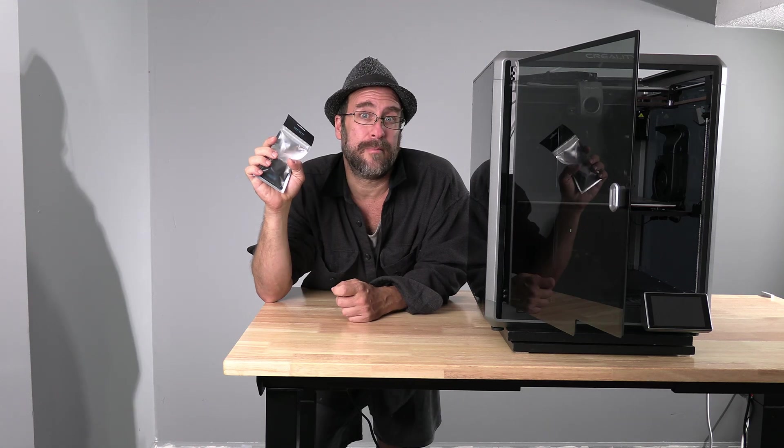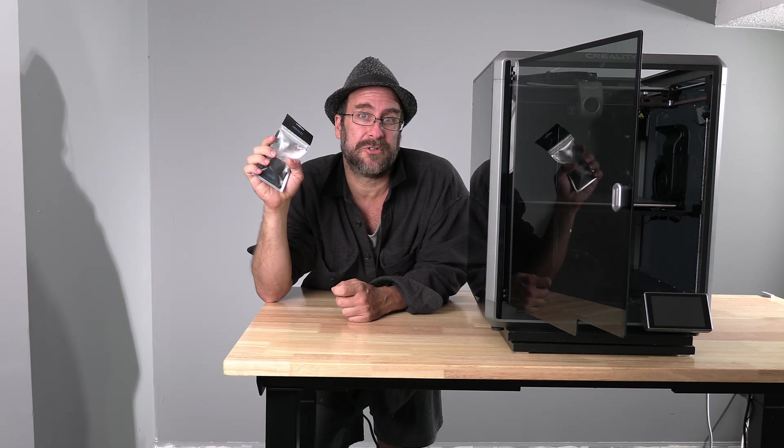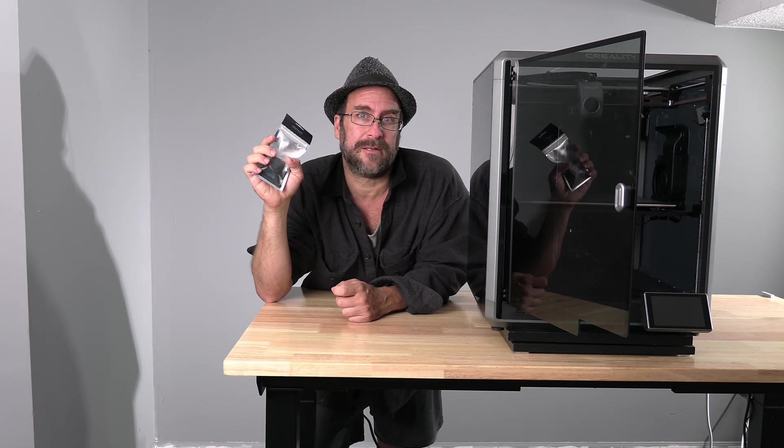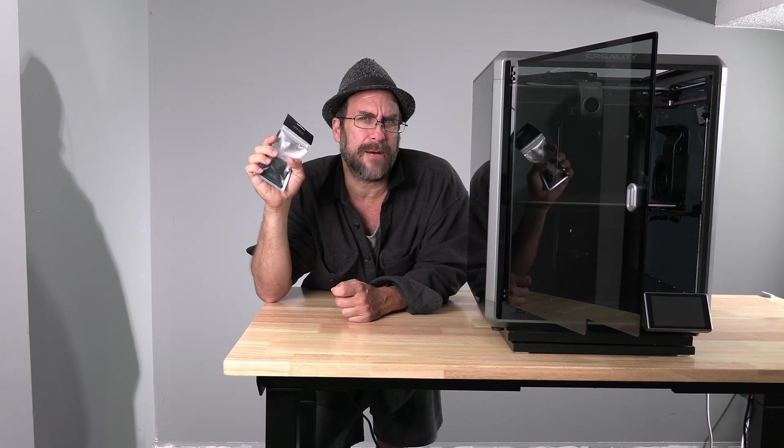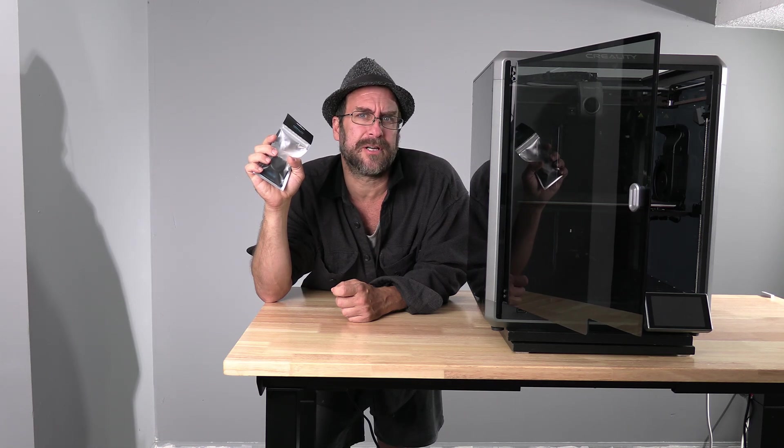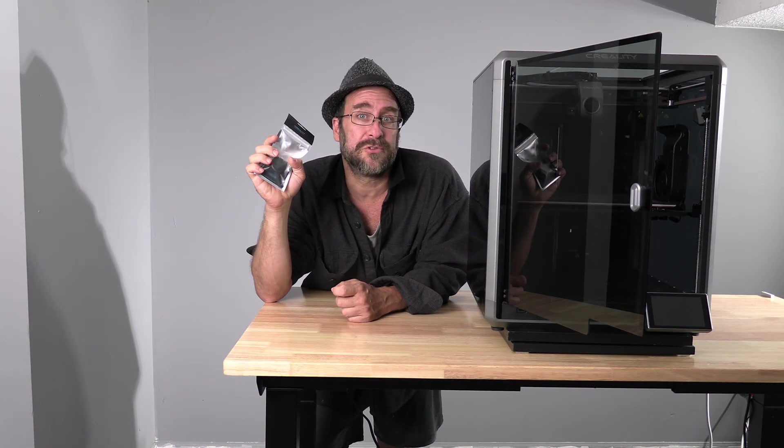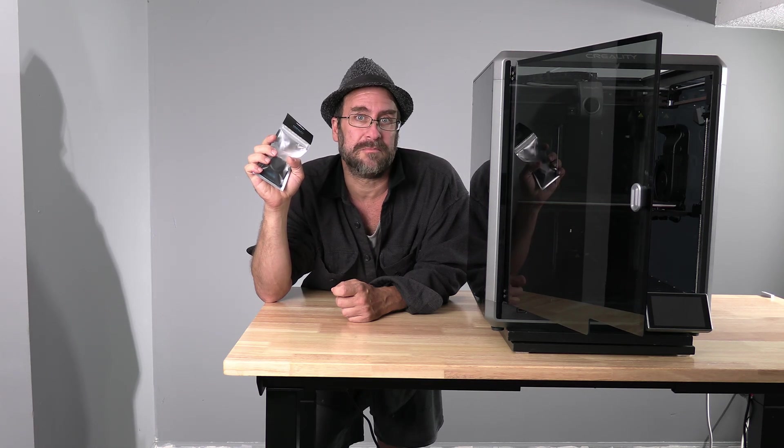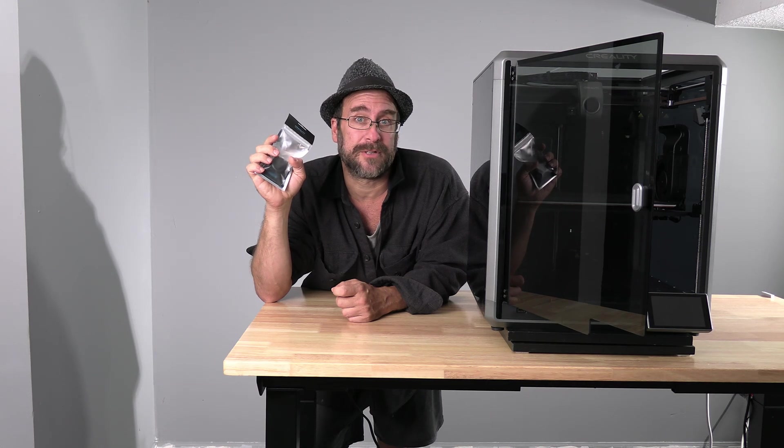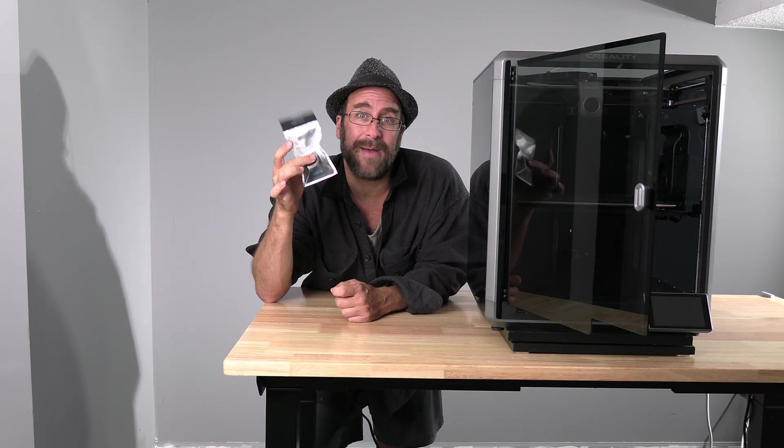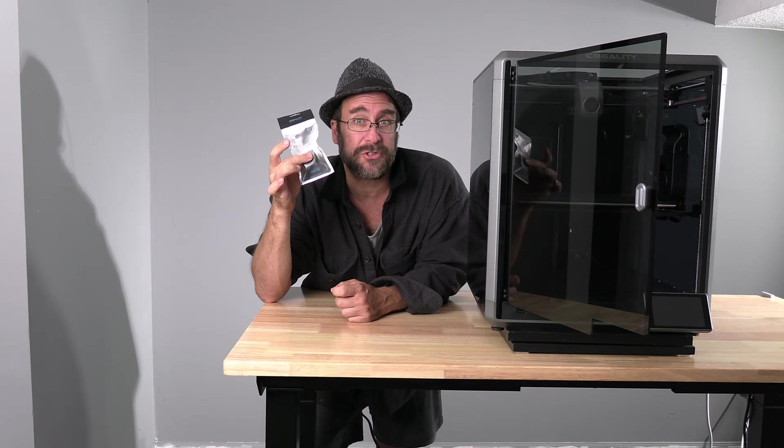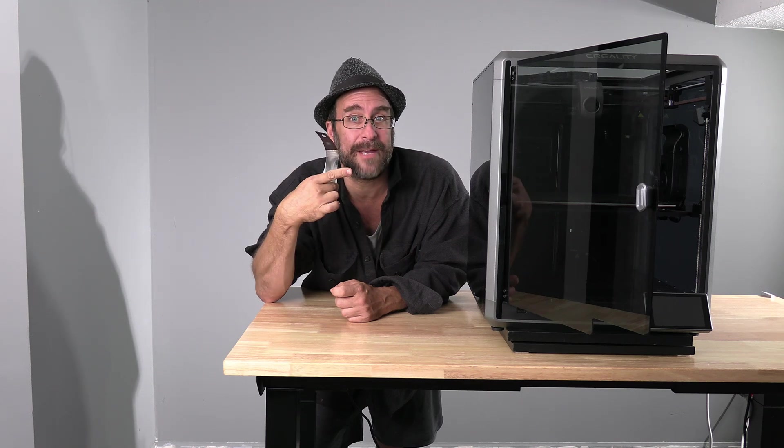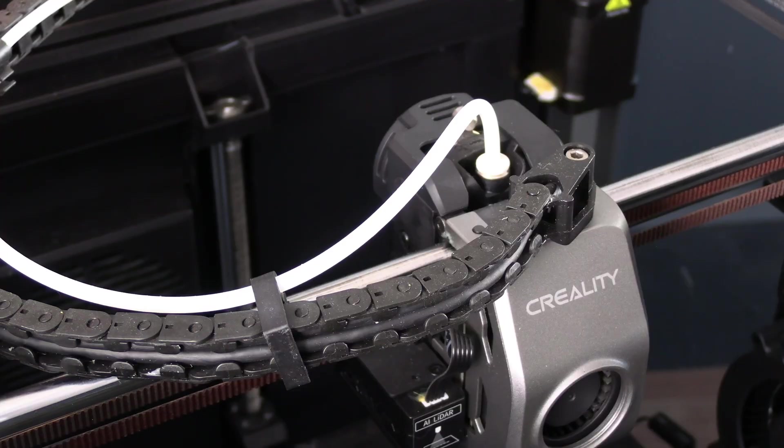There have been multiple iterations of this extruder. I wouldn't lose sleep over which one you have. However, I would make an effort to confirm that you have ordered the most recent version. I will attempt to keep that updated in my description. In this package is a brand new Creality extruder, and we'll install it in this K1 Max right now.